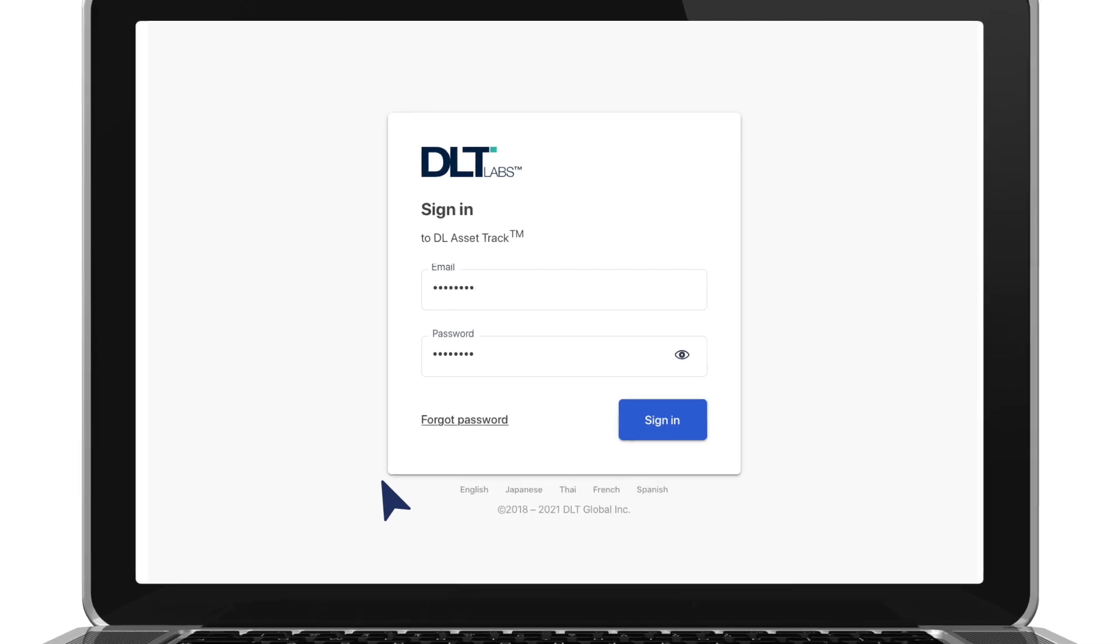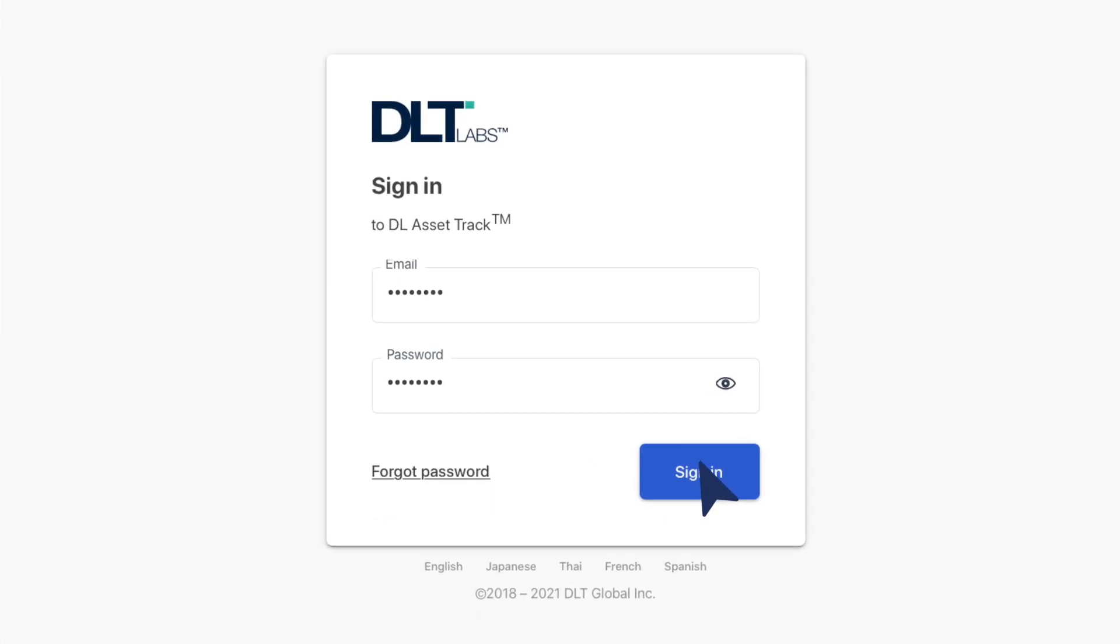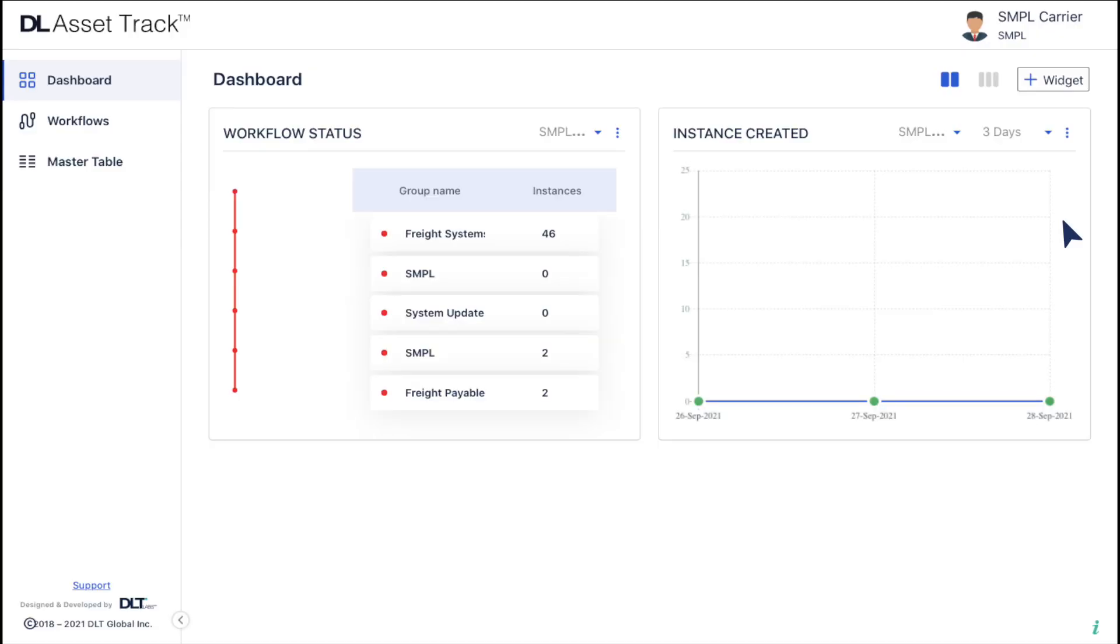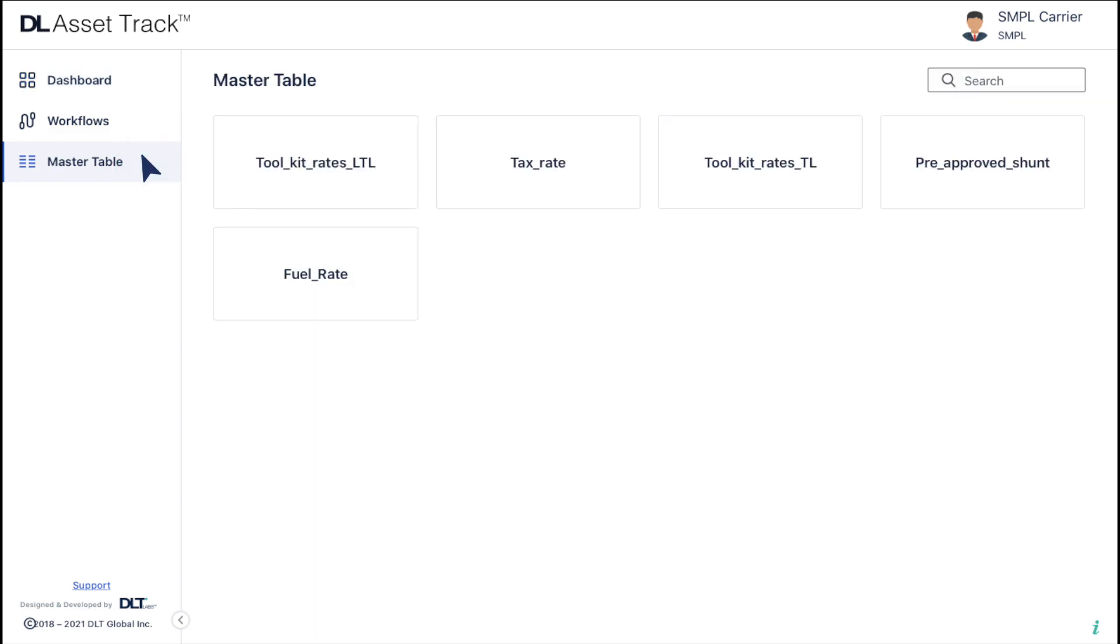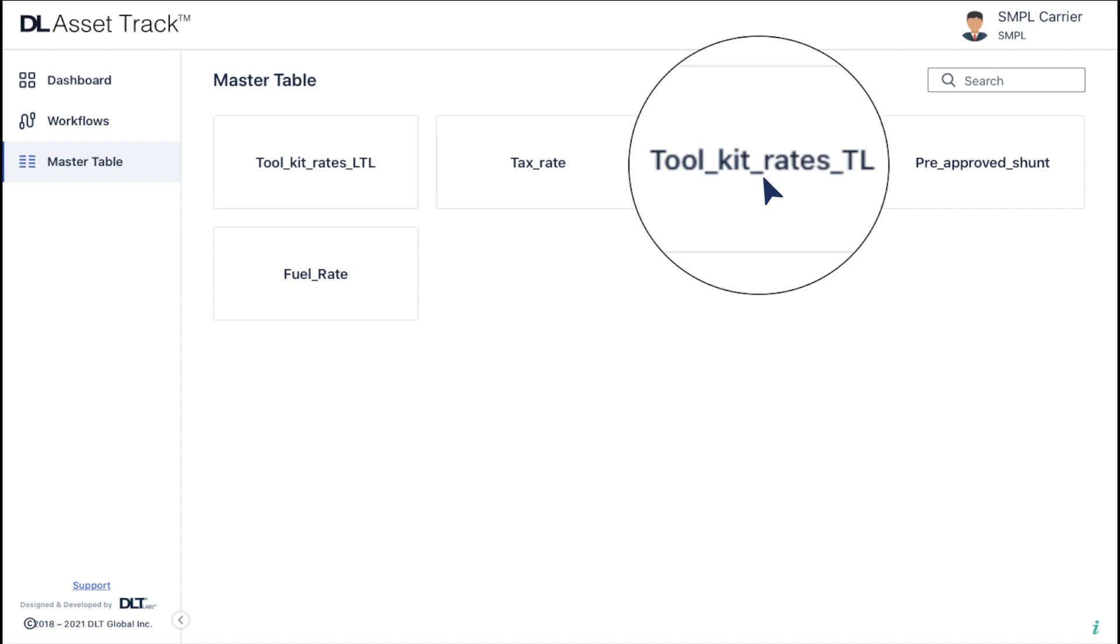After logging into your DL freight platform, click on the master table option on the left-hand side. Click on the option toolkit rates TL to view your toolkit TL master table.